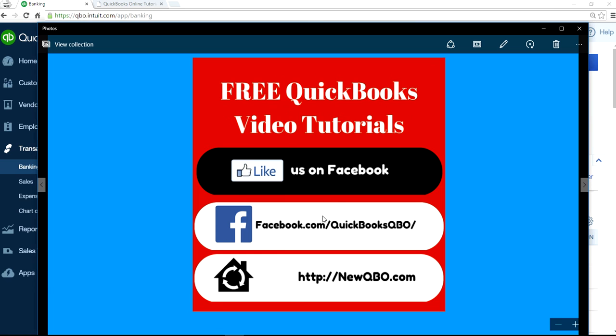Like us on Facebook, Facebook.com/QuickBooksQBO. And our website is NewQBO.com.